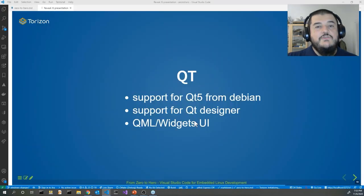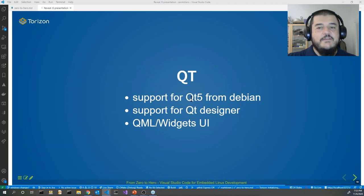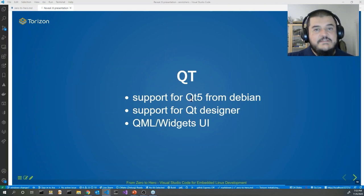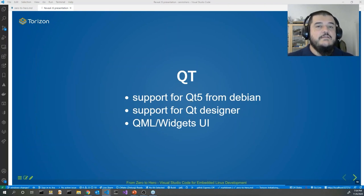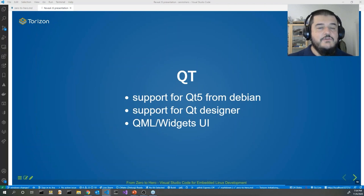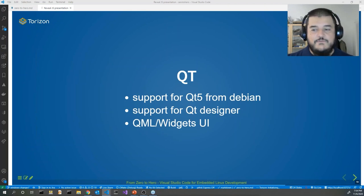We also support Qt. I'm running short on time so I'm not going to show the code here, but you will see it on GitHub. The main feature is that since we are not using Qt Creator, you can edit your UI or QML file directly from Visual Studio Code by opening the container, and still build, run, and debug your code using Visual Studio Code.